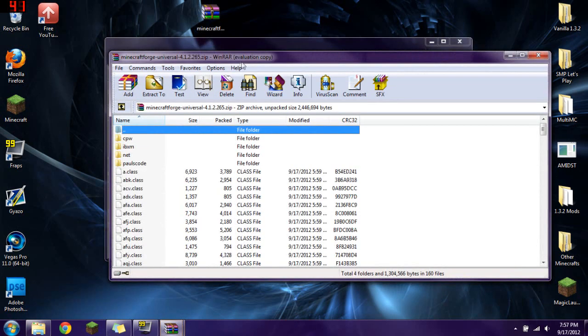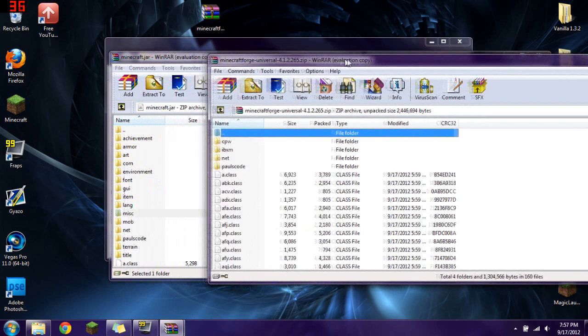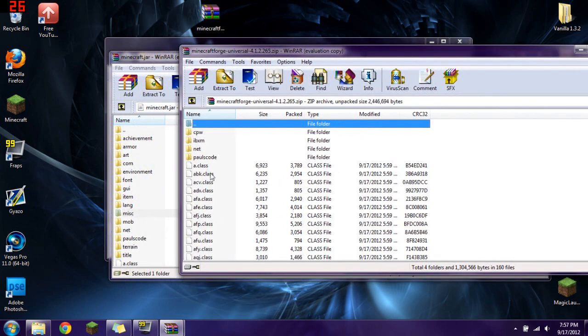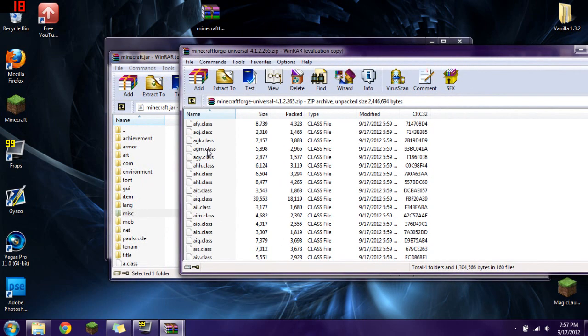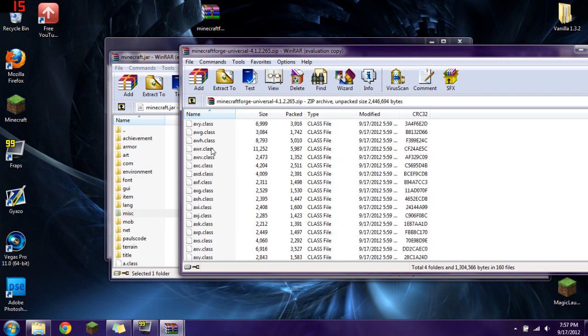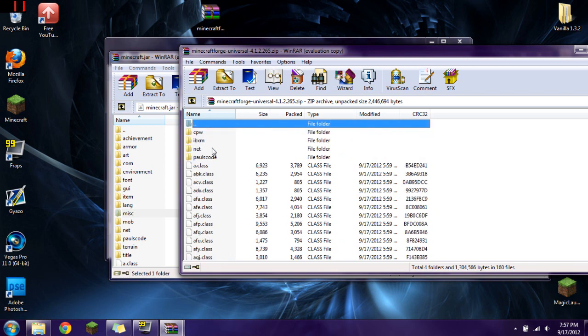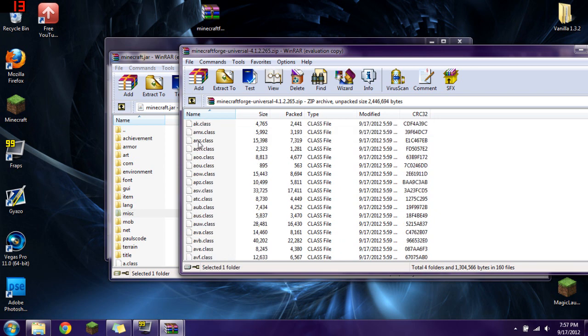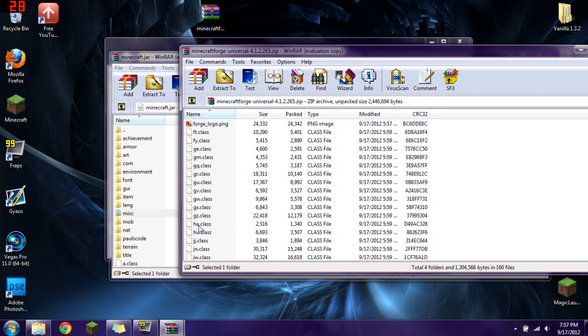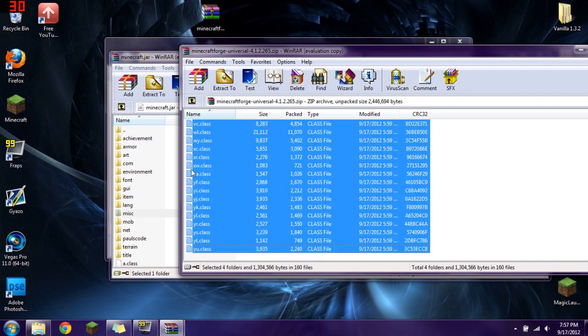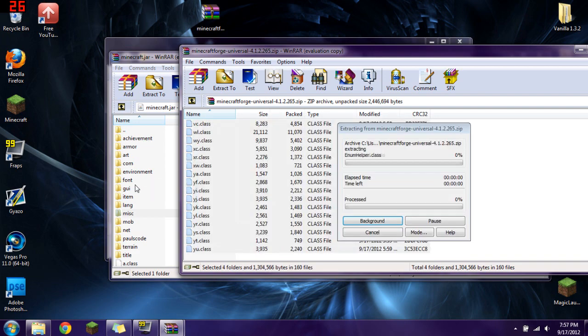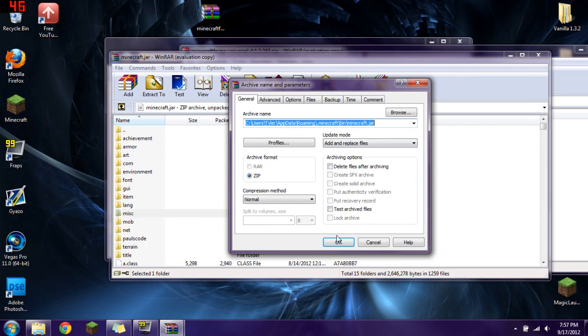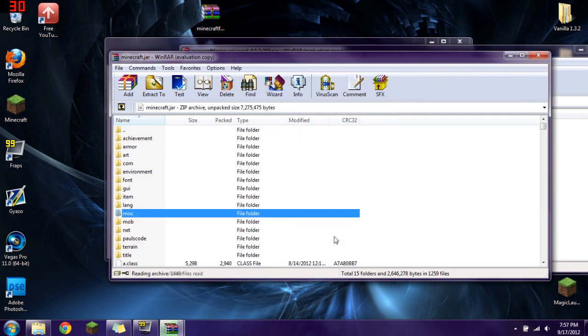So the next thing that you're going to do is you're going to double click on your Minecraft Forge. And see all these things inside here? A whole bunch of files. You're going to select every single file that is in here. So everything from CPW all the way down to YU.class. I'm going to go right there. I'm going to put it in there. Press OK.